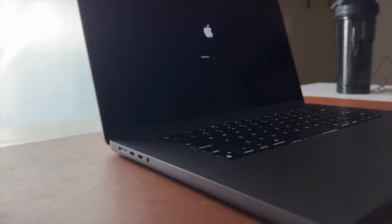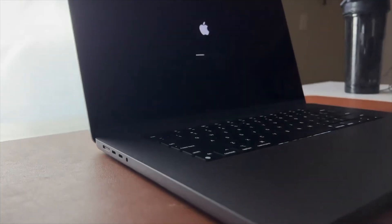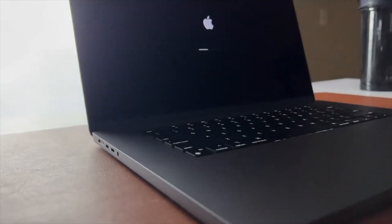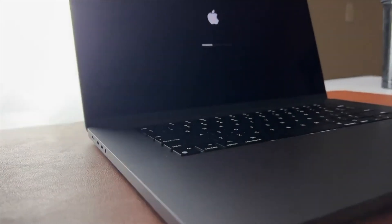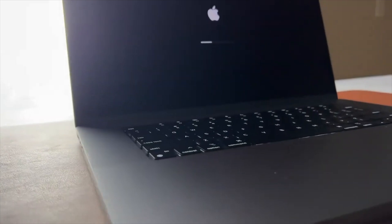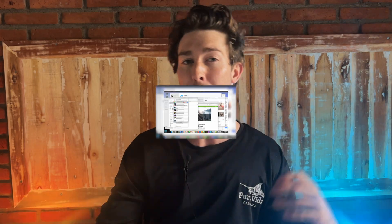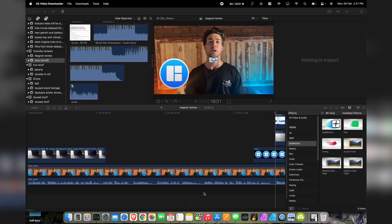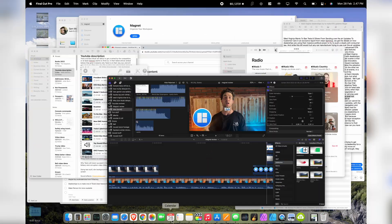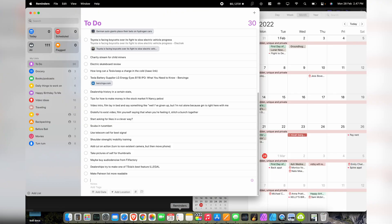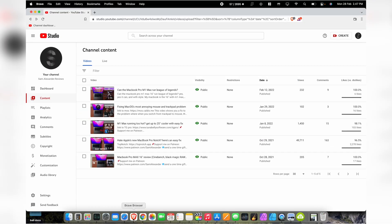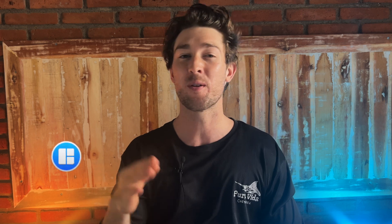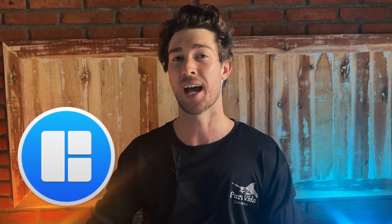If you're coming to macOS from a Windows PC like I was, there are a few things you have to get used to, but my biggest problem with macOS was window management. To be completely honest, macOS has terrible window management, and it really slowed down my productivity. That was until I found this amazing app.